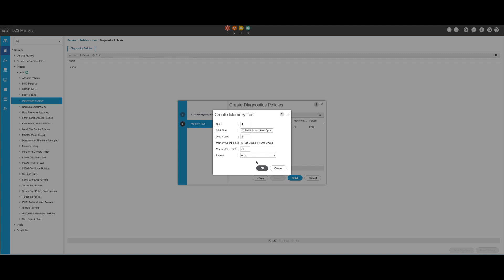Memory chunk size: set the memory chunk to big chunk or 5 MB chunk. Memory size: specify the tested memory size. Pattern: choose from Butterfly, Killer, PRBS, PRBS Address, or PRBS Killer tests.